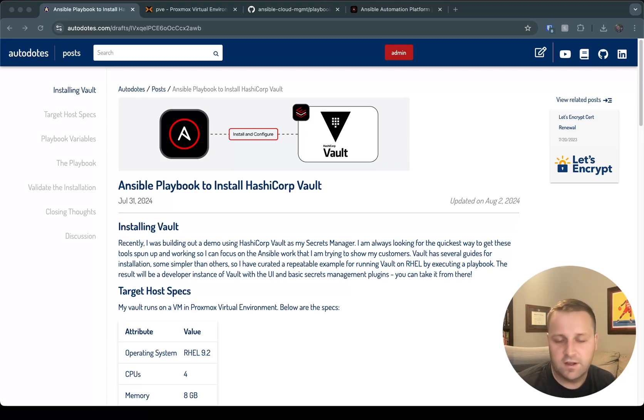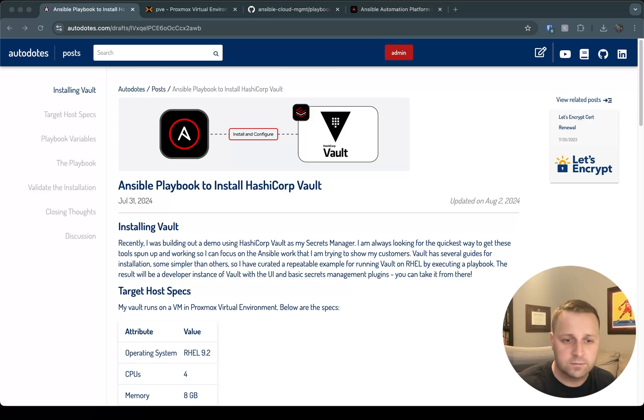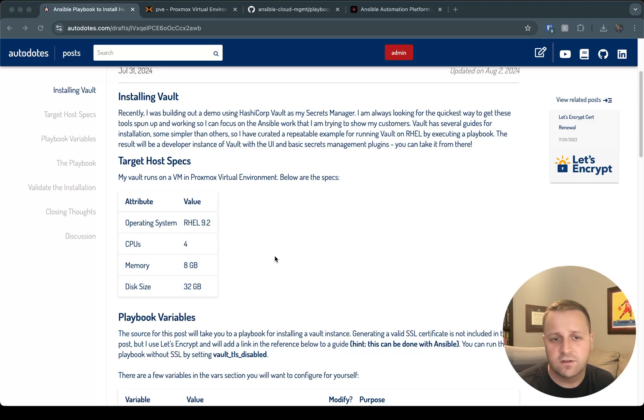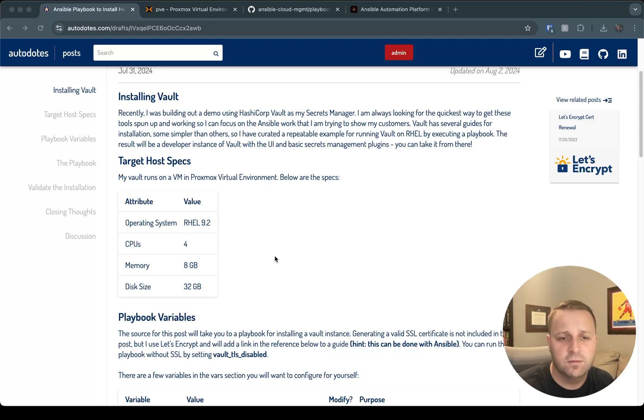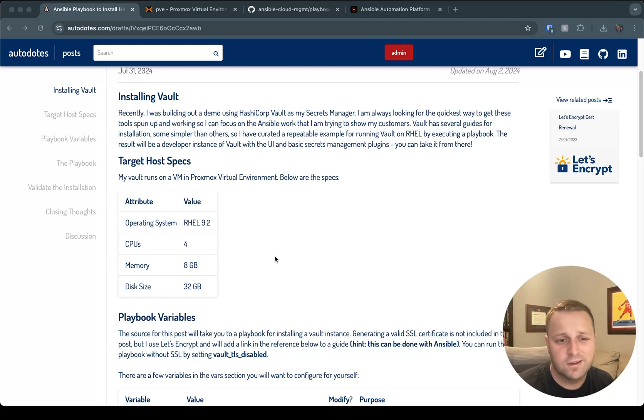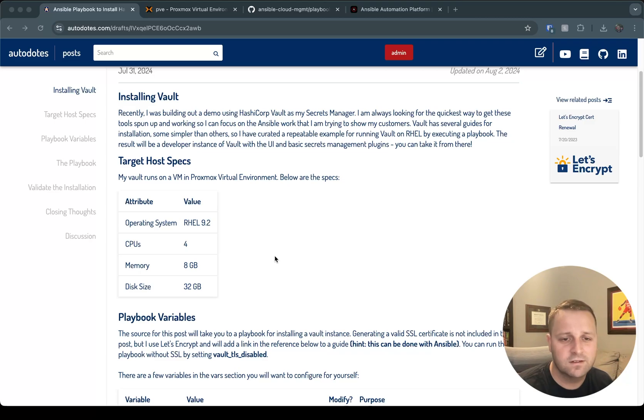So let's go ahead and dive into what it looks like to get the installation going. In the blog post, I've got some target host specs here. I'm going to be running this on RHEL 9.2. The guide that I've linked to in the playbook has support for other operating systems as well. I'm using 4 CPUs, 8 gigs of memory, and 32 gigs of disk size on a VM in Proxmox.